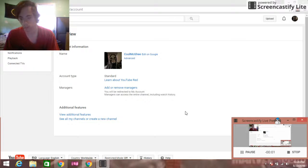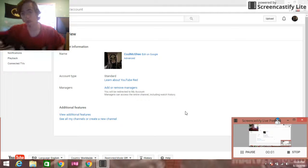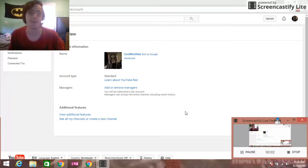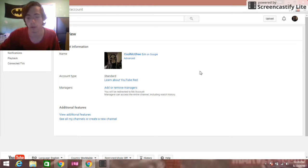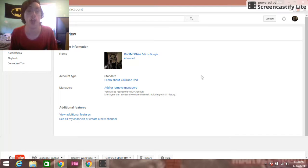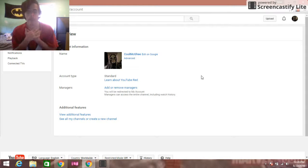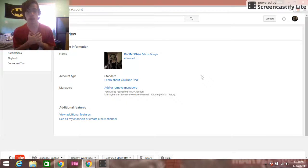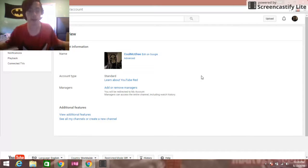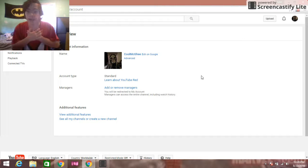Hello, what's up everybody, this is Kulma Gear here. Today I want to teach you guys how to delete your channel. I've never tried it personally before, but most people have because they're ashamed.